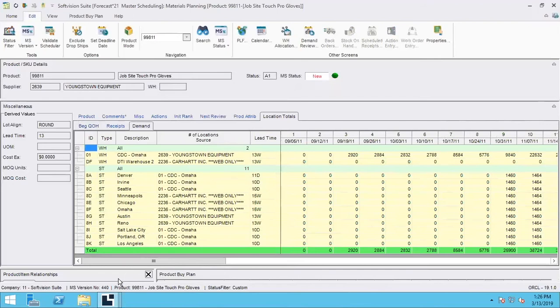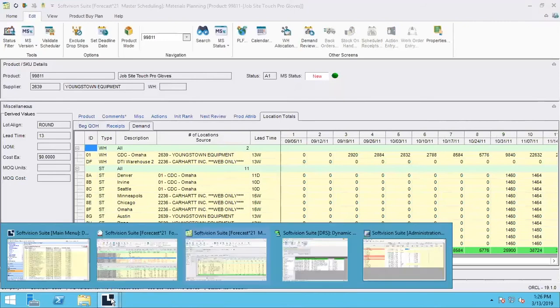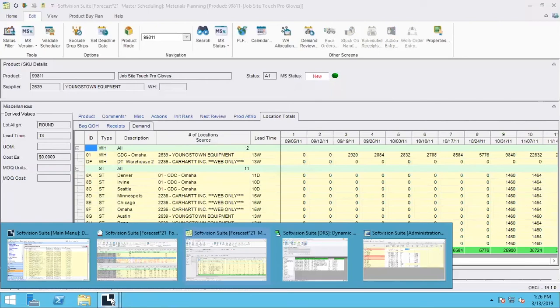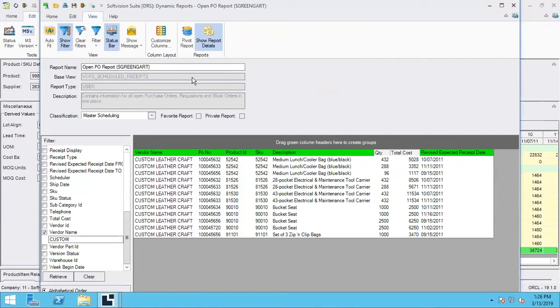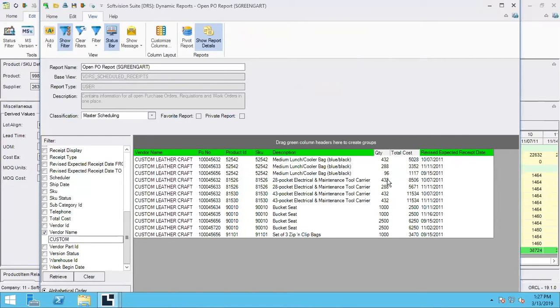Any question on any of the multi-echelon or master scheduling changes? If not, I'll go on to DRS. In DRS, here I have this open PO report, and I ran this for a particular vendor. This is showing me my SKUs and products, my expected receipt date, and I have my quantity and cost. I'll review first the pivot report.